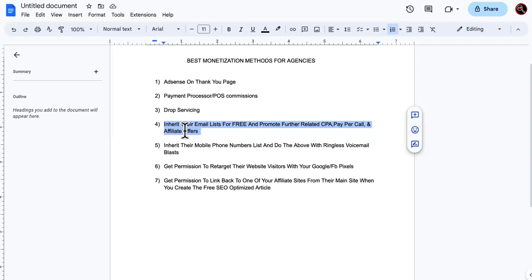The same person that came in through that email is going straight to you. Like dog, you're literally getting paid to build a targeted email list that you can promote other offers to like on autopilot. This is how you monetize an agency, guys.